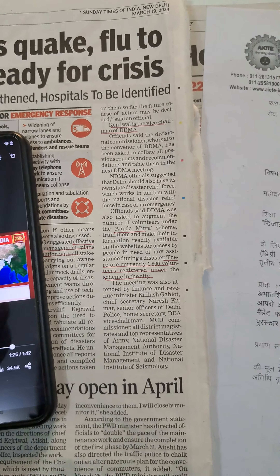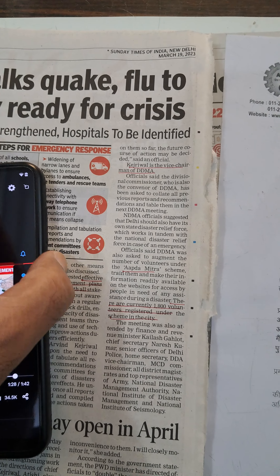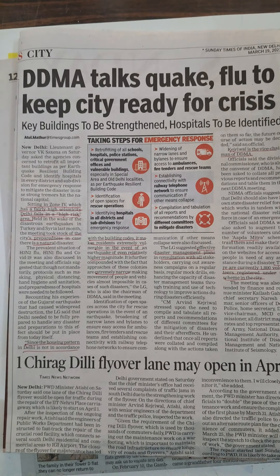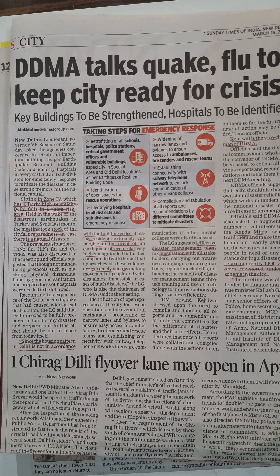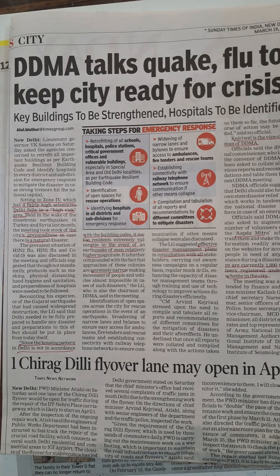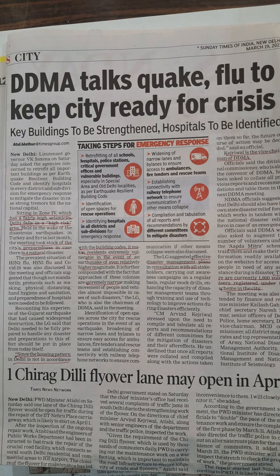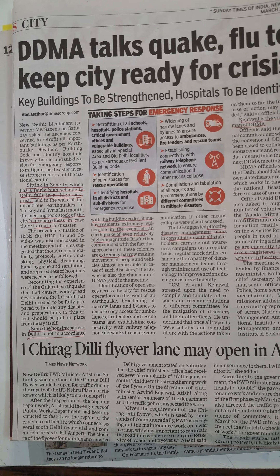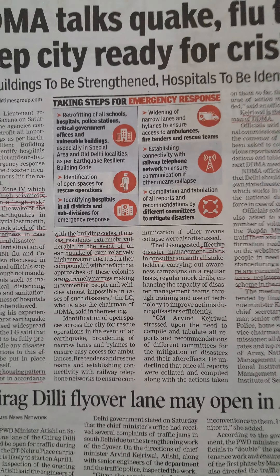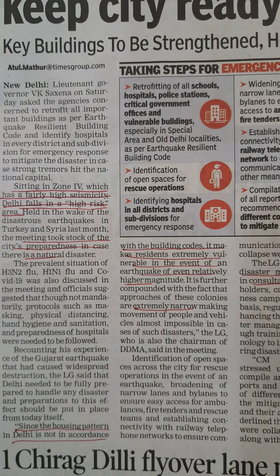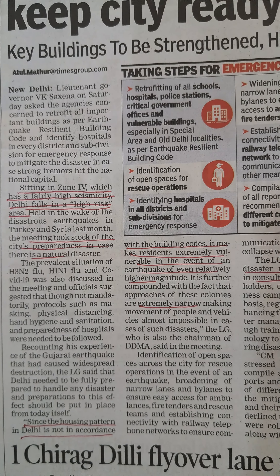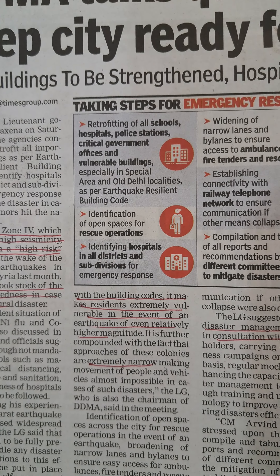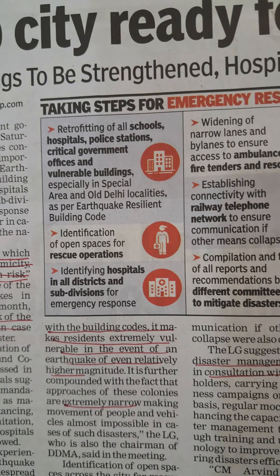We look at the positions of the planets and the moon and then we isolate critical time frames. We look at seismic zone 4, which is a high risk area, and this is the idea that if there is an earthquake in Delhi, then what do we need to do.